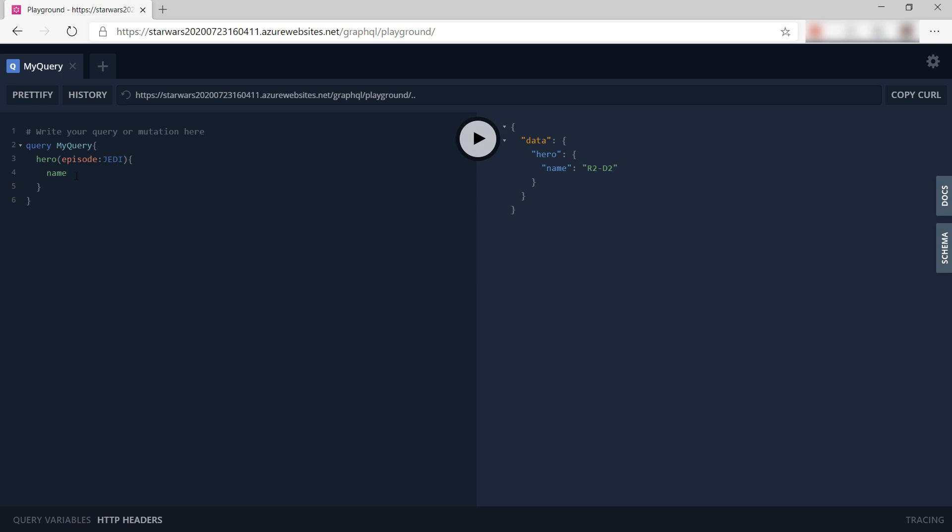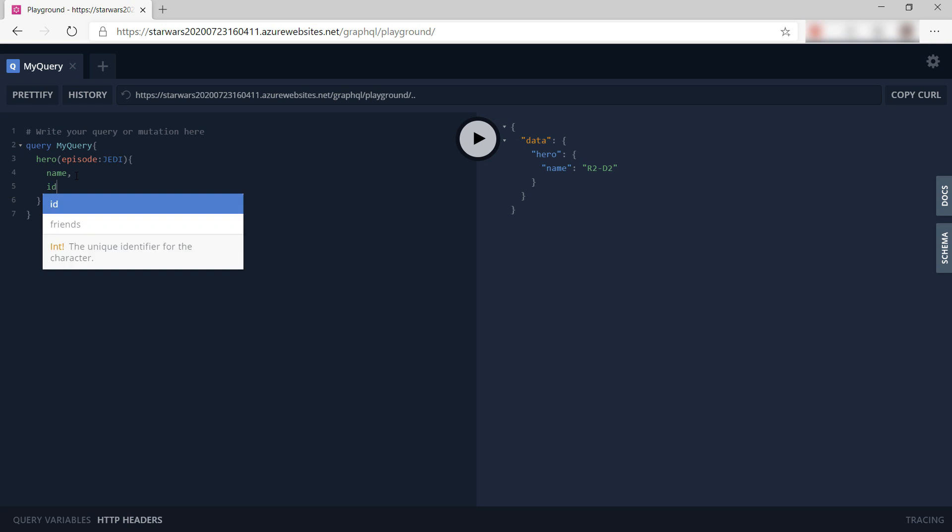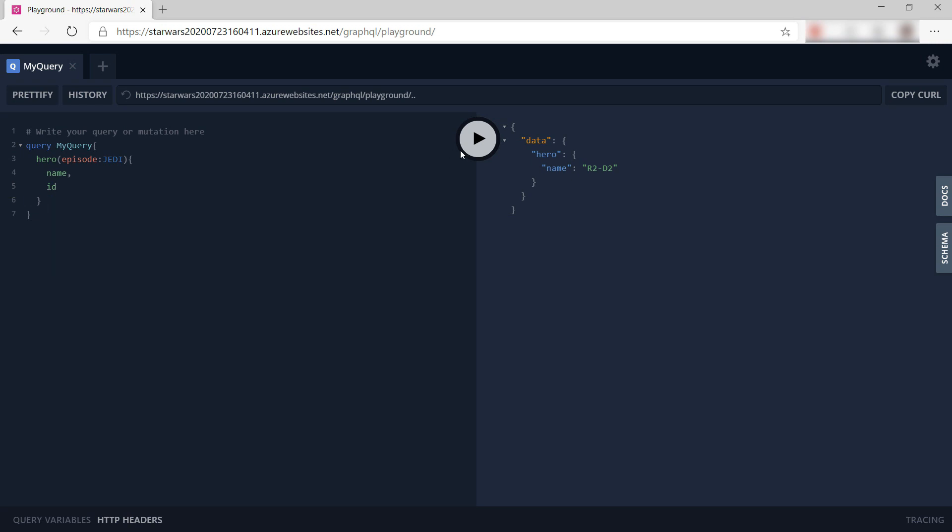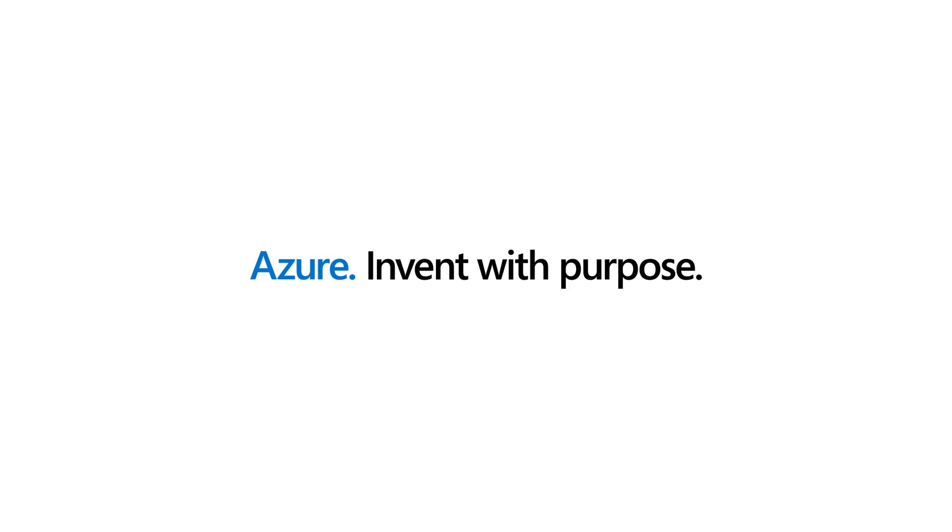The beauty of this is that I can control the response of the query. So I can also ask for the ID, for example, or in which episodes the character appears in. So the GraphQL specification is great for creating APIs with, and you can easily run them in Azure like we just did. Go and check it out.